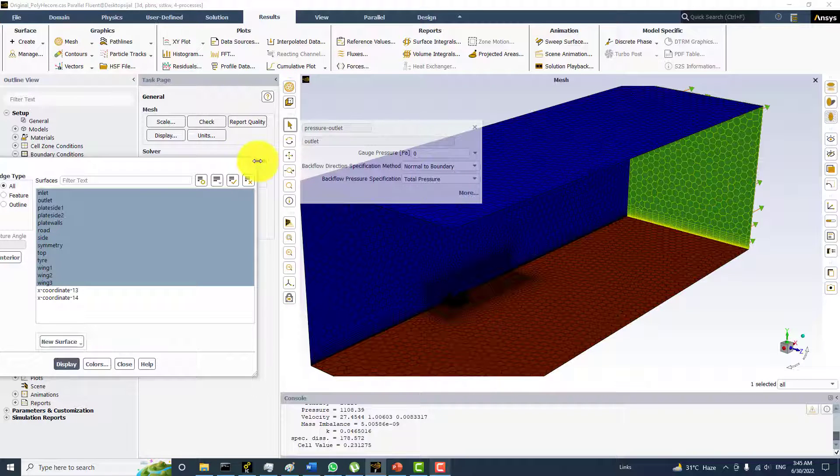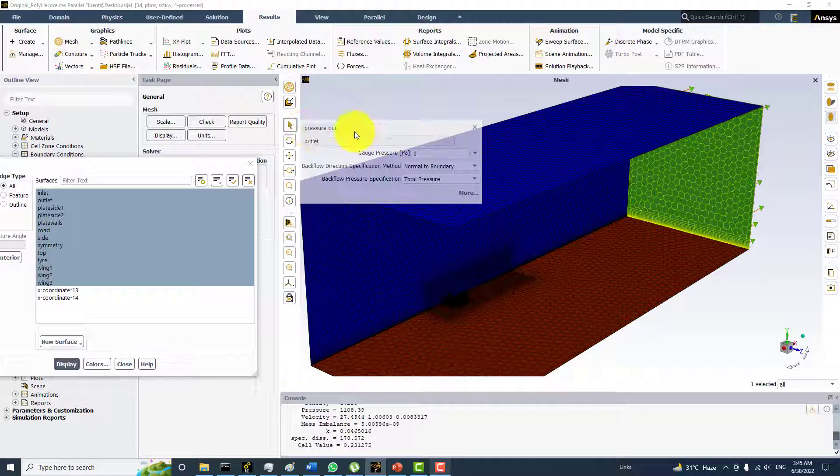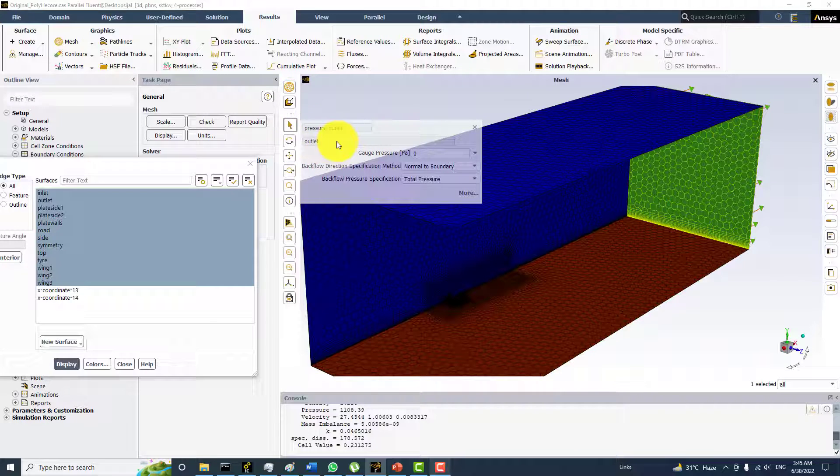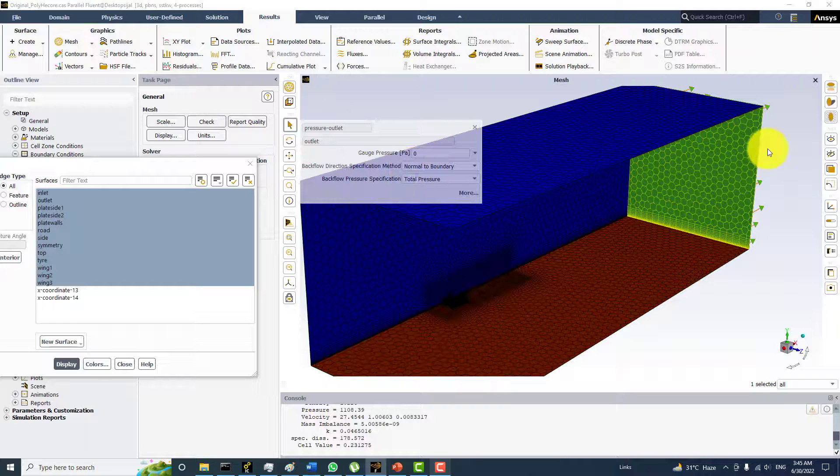Select over here you can see the boundary type is displayed here. This is a potential outlet and the name of boundary is the outlet and there is a boundary condition over here.